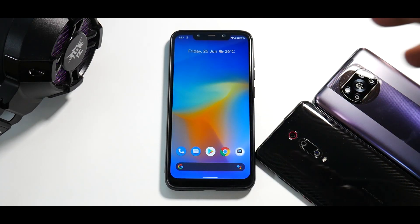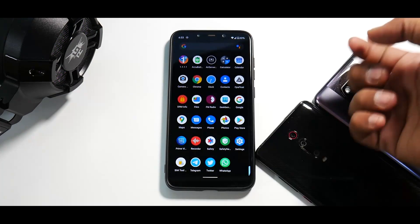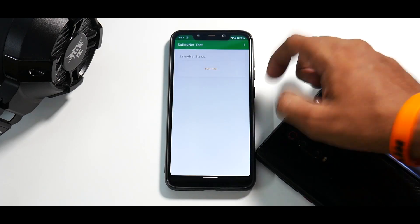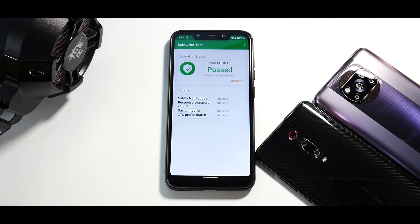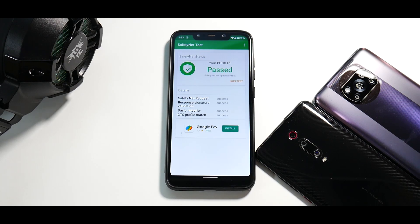So moving on, what else do we have over here? One good thing to notice over here is safety net will pass out of the box. So you don't need to get into the hassle of flashing magisk and doing this or this module, that module. You don't really need to worry about that.